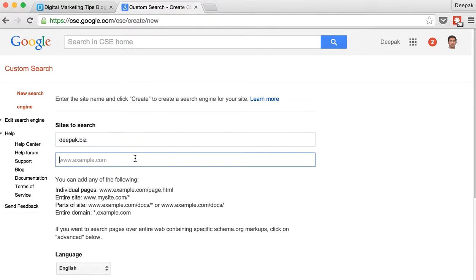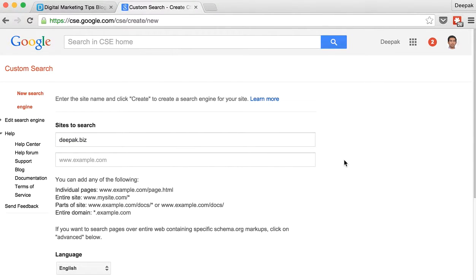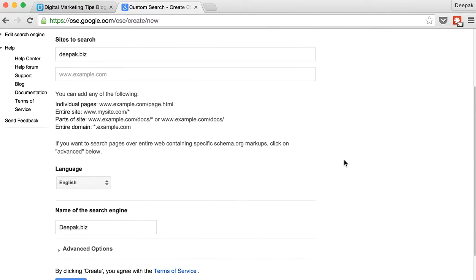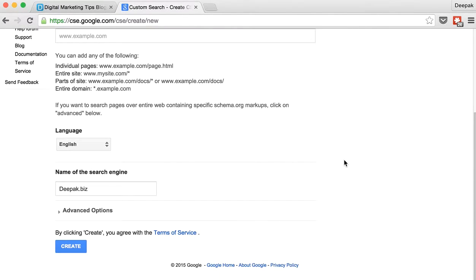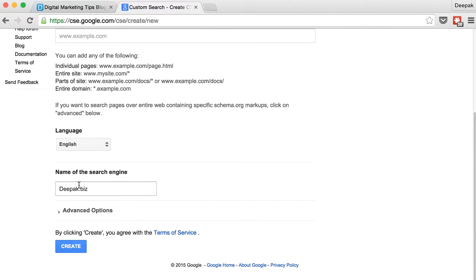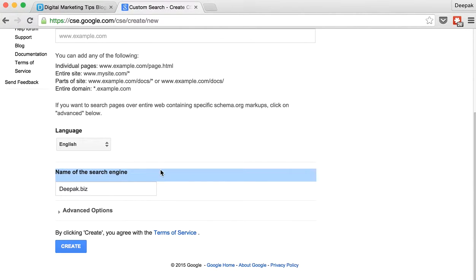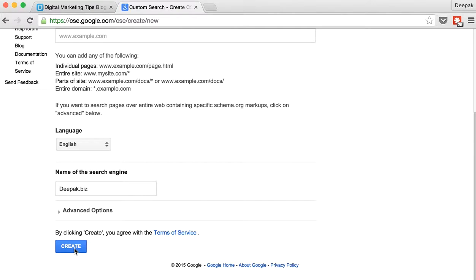I can also add multiple URLs here so that the Google custom search engine will bring up results from different websites. However that is optional. I can include a name for this search engine which I will leave it as deepak.biz. Then click on create.